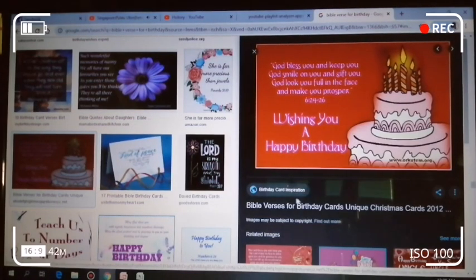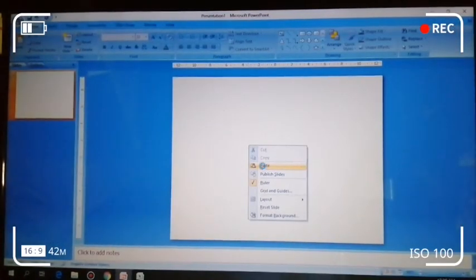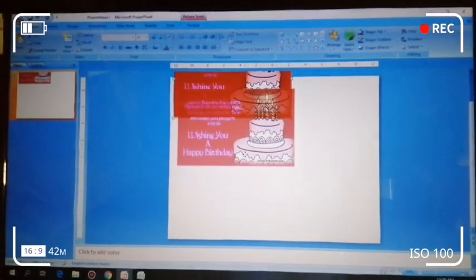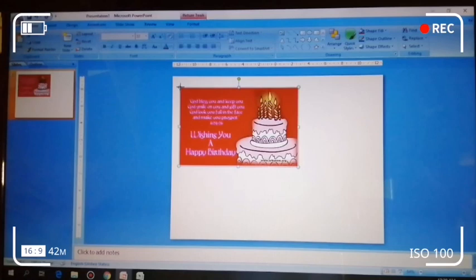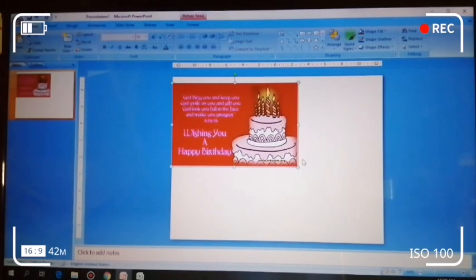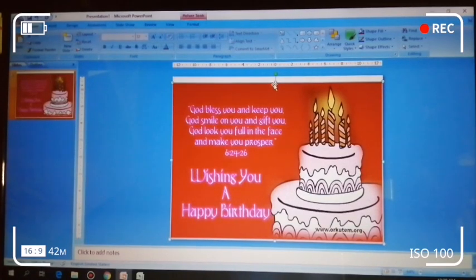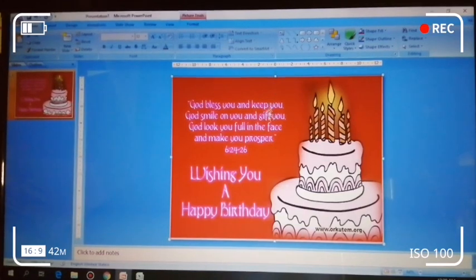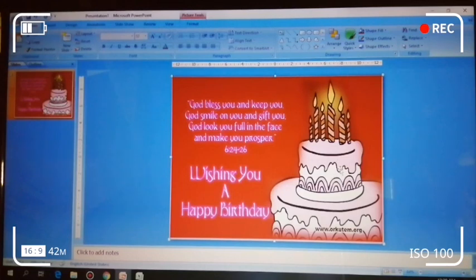Okay, so we're just gonna copy it and go back to our PowerPoint and paste. Then position, drag, and resize to fit. They have also a watermark down there but we can work with that one, and that's it.